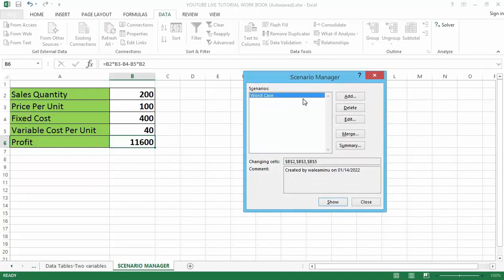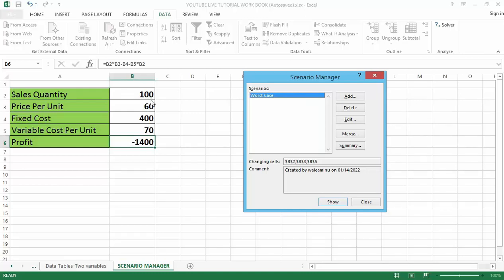If you want to see how the worst case scenario looks, simply double-click on it. As soon as you double-click you can see the values change — the sales quantity is now 100, the unit price is 60, and the variable cost is 70. So here I'm making a loss of 1,400.